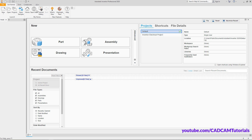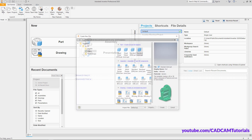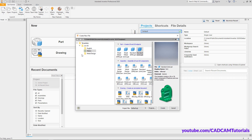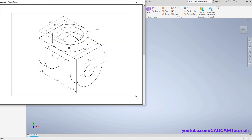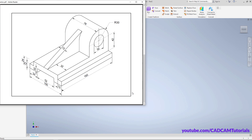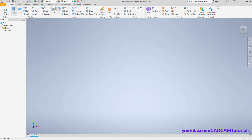To start a new part, click on New, then click on Standard, click on Create. The next part begins by first creating the bottom plate of 100 by 160 size and 24 thickness. Click on Extrude.